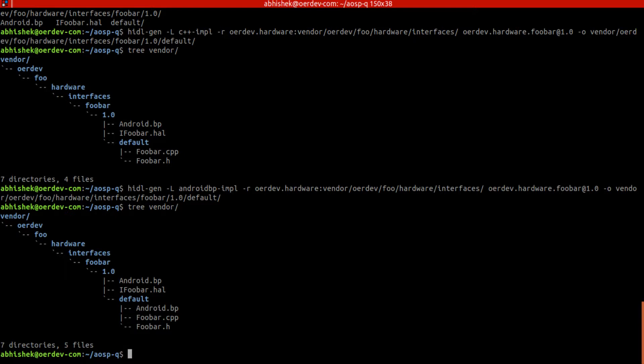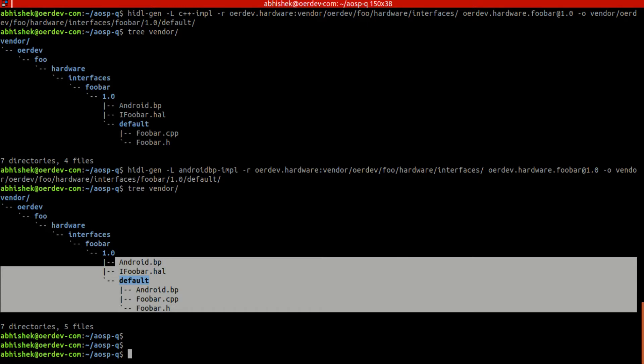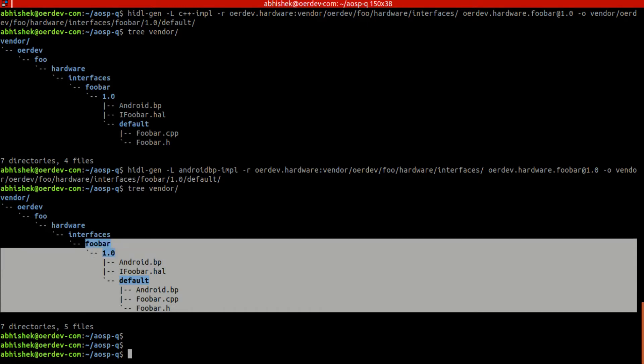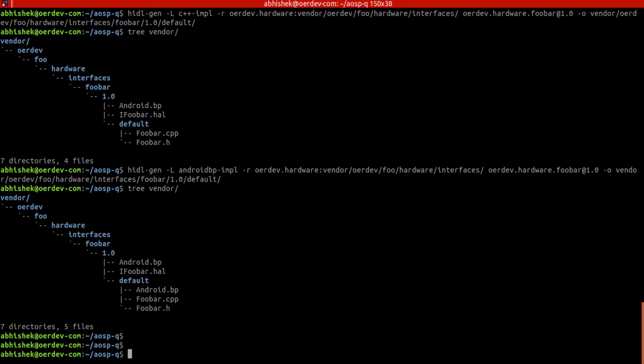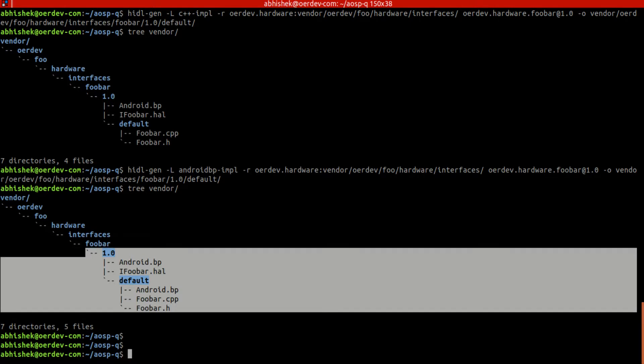So this will be the same here, package name, output everything. So we want to generate within output default. So now it will be the same here. So we got android.bp also created here. So we got all this template generated and we are able to write our first HAL.